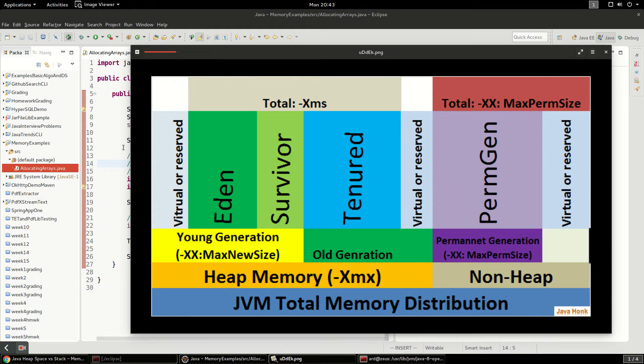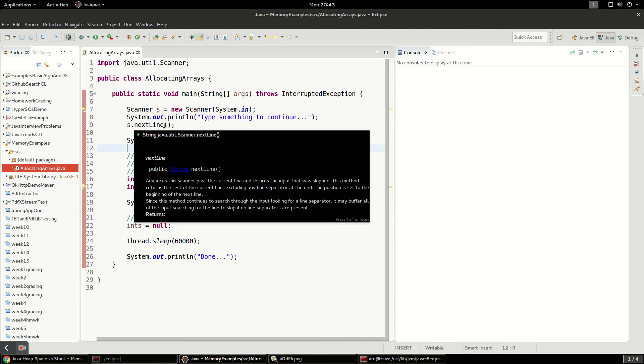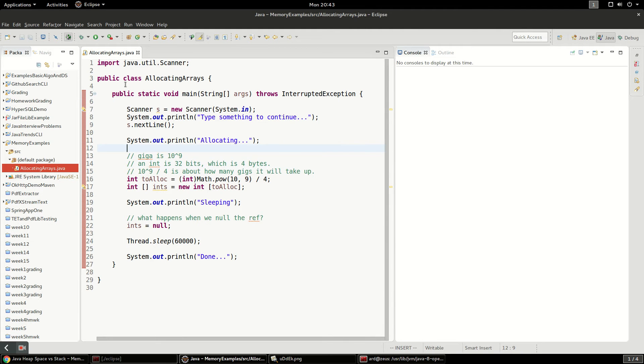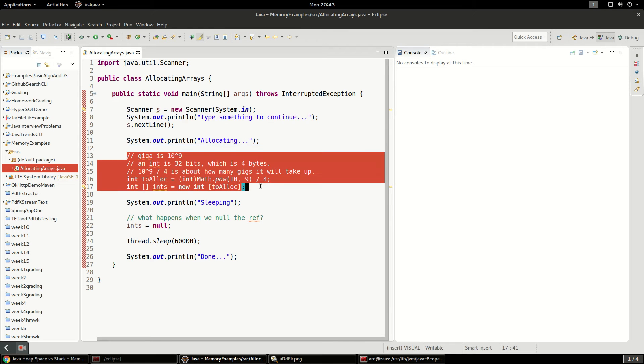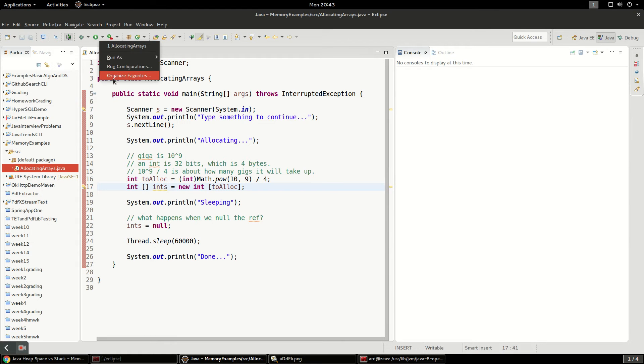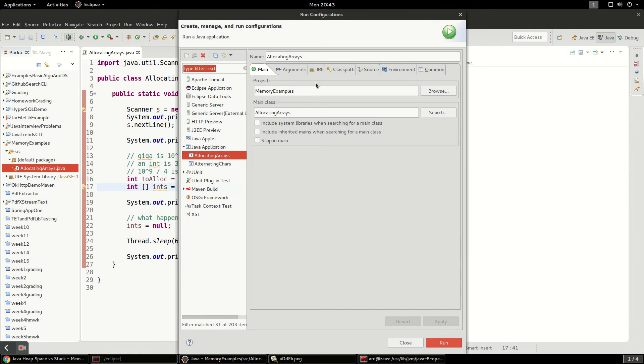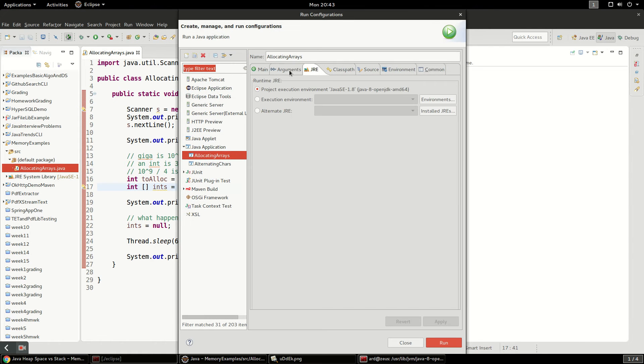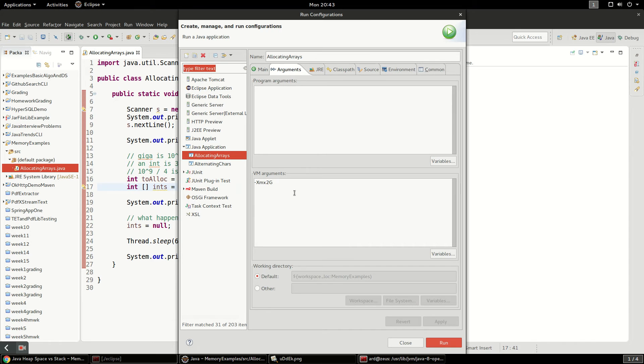So let's jump into this little example I have and what it's going to do is just allocate a really big array and it's going to sleep and we're going to watch the memory get allocated.